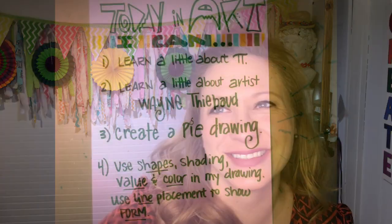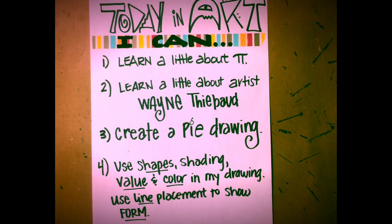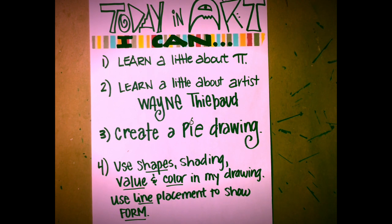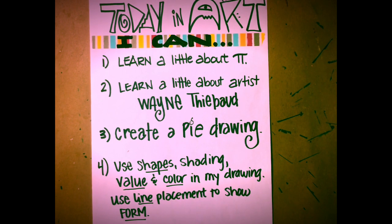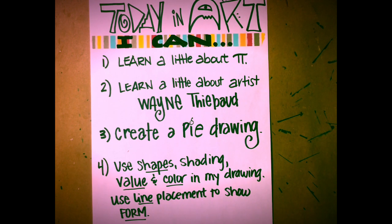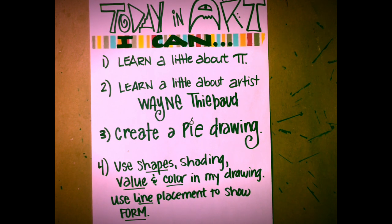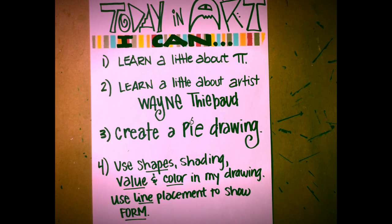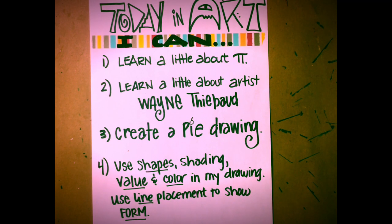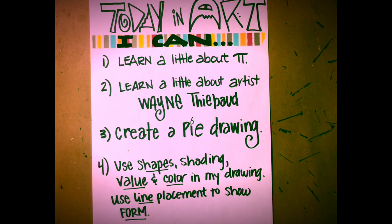Here we go. Today in art, I can learn a little bit about pie. I can learn a little bit about the artist Wayne Thiebaud. I can create a pie drawing and I can use shapes, shading, value, and color in my drawing. I can also use line placement to show form.